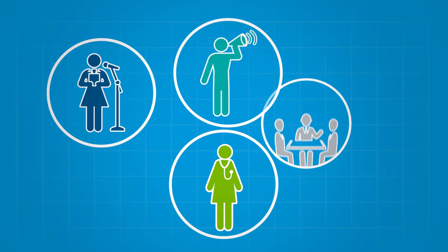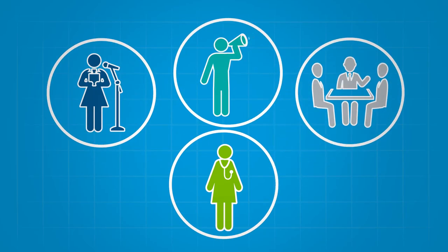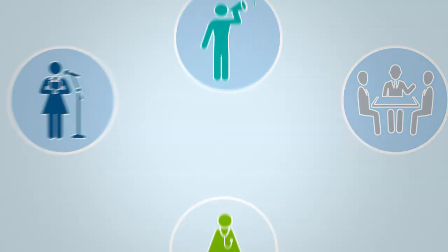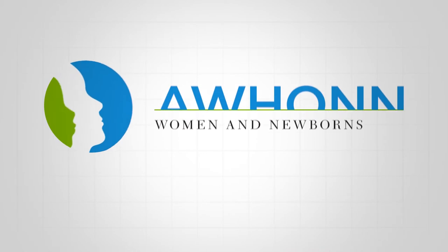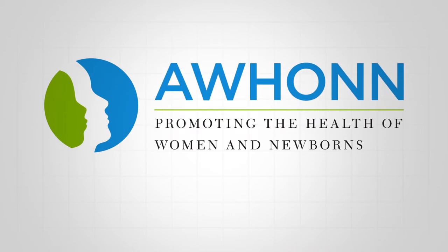We're AWHONN—the Association of Women's Health, Obstetric and Neonatal Nurses—your one voice for everything that matters most.